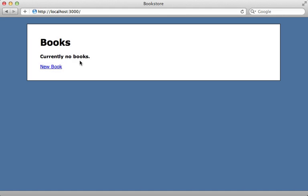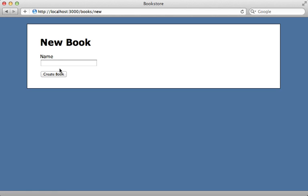Here I have a bookstore application and currently there are no books, so let's create one. Now all I can do here is give a book a name, but I also want to be able to assign multiple authors to a book, so there should be a many-to-many association between authors and books that I can edit in the form here.